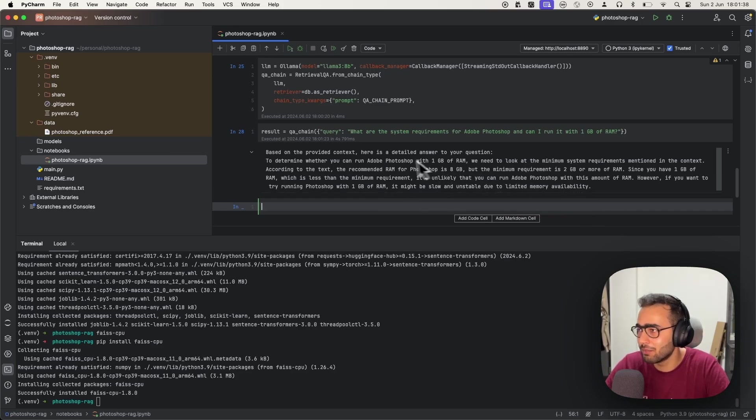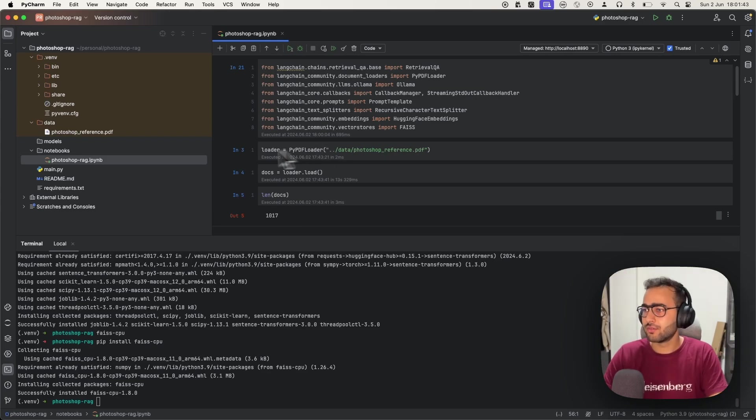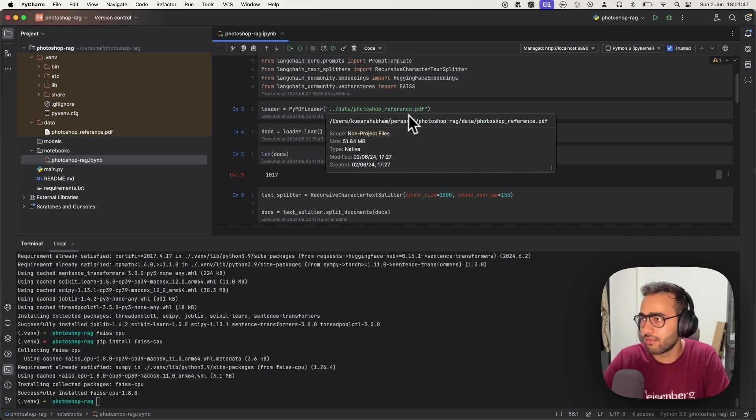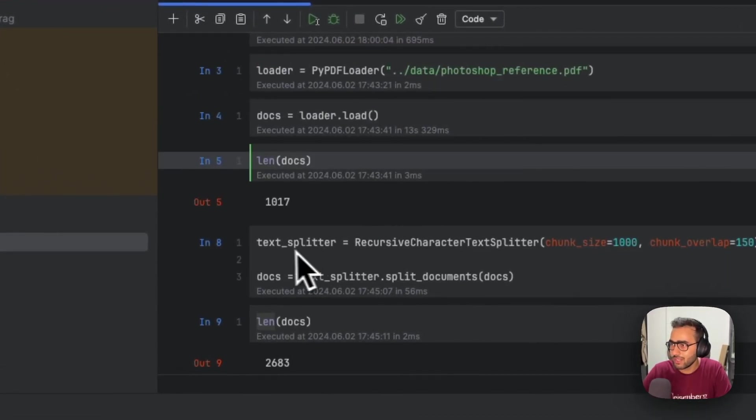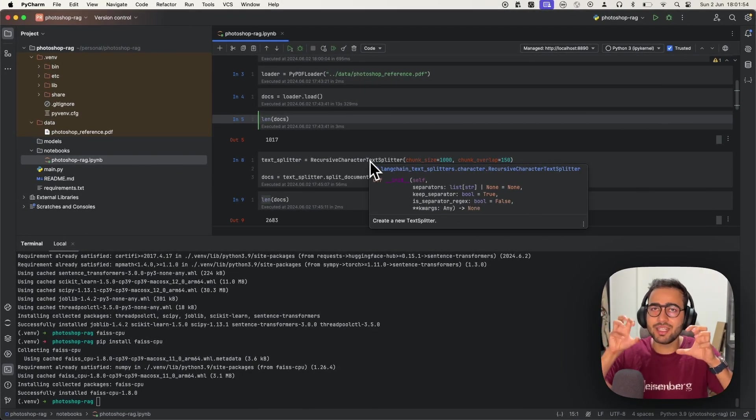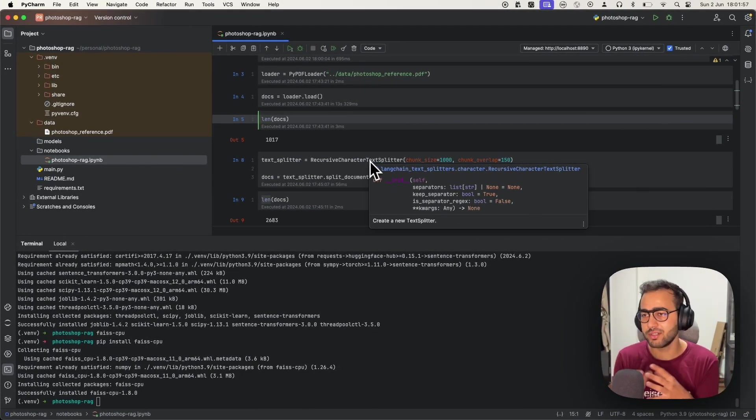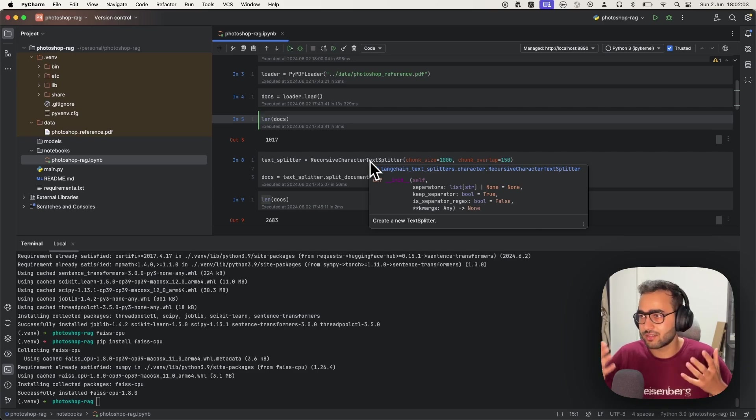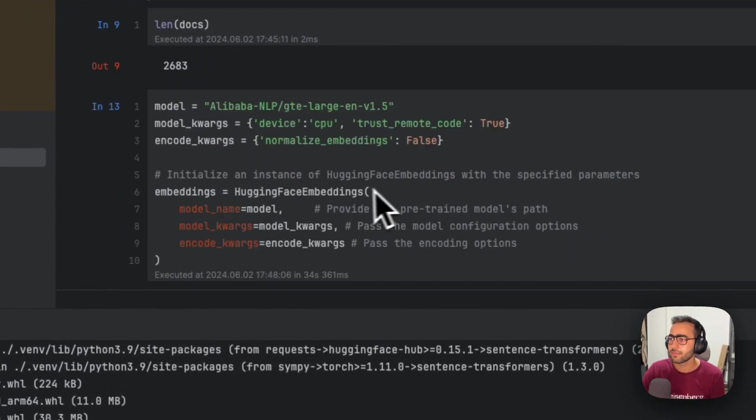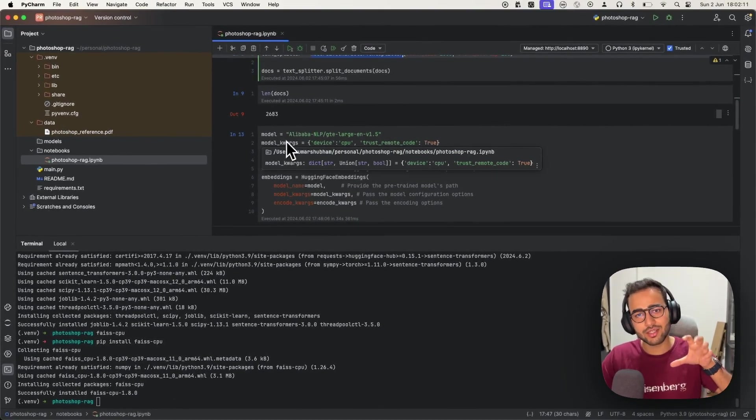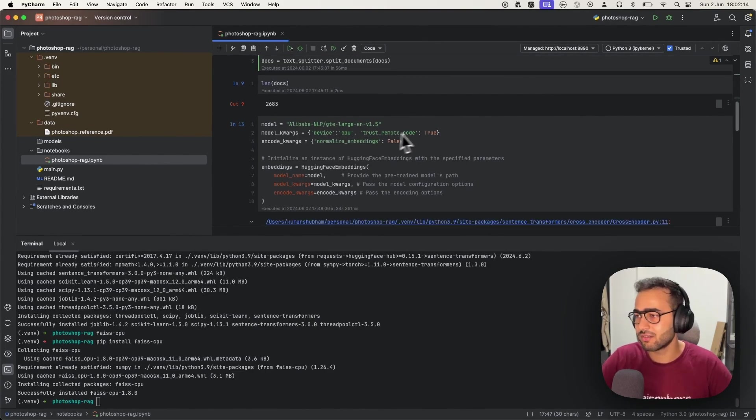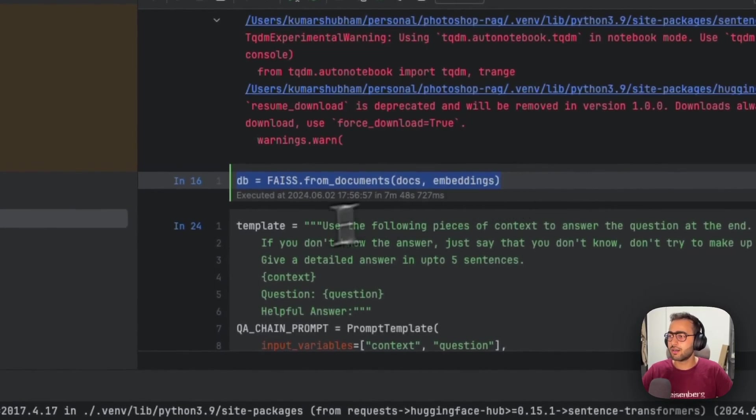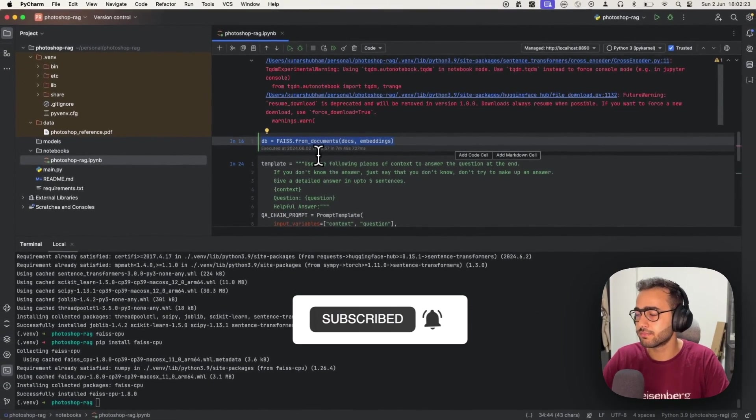Let's recap this quickly. We have a document loader which loads the PDF, a text splitter which chunks or splits text in a way that preserves most of the semantic sentences together using RecursiveCharacterTextSplitter. Then we have an embedding model that takes those chunks and converts them into high-dimensional vectors. Then we use FAISS, an in-memory vector DB by Facebook, which is also implemented in LangChain.